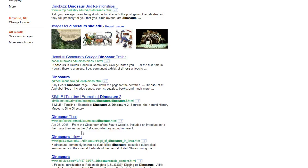So use these boolean operators wisely, future librarians.